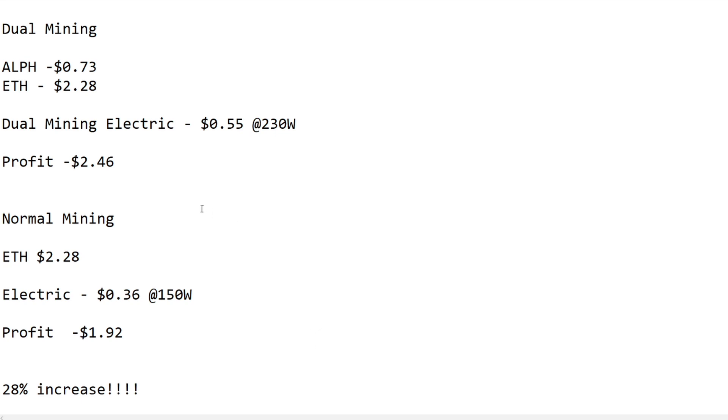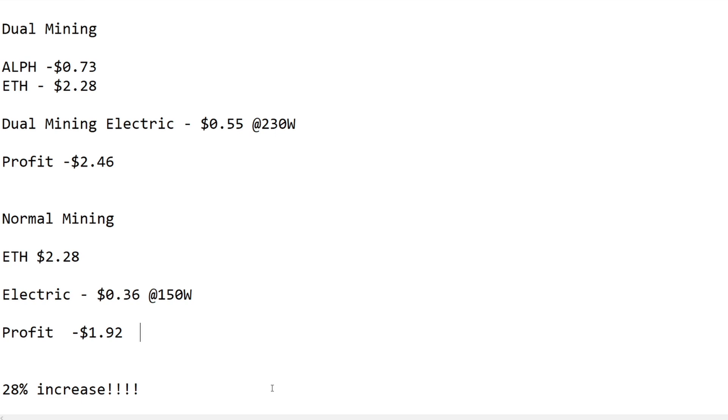As you can see if you do the math on that, that is a 28% increase in terms of profitability between dual mining and normal mining. Obviously dual mining is quite attractive. You are mining into a smaller coin so there is more price fluctuations and more uncertainty. But if you're just selling day to day or you're speculating and wanting to hold for a while, then this is very encouraging news. A 28% increase from basically doing nothing, just triggering your rig to do a dual mine is phenomenal.